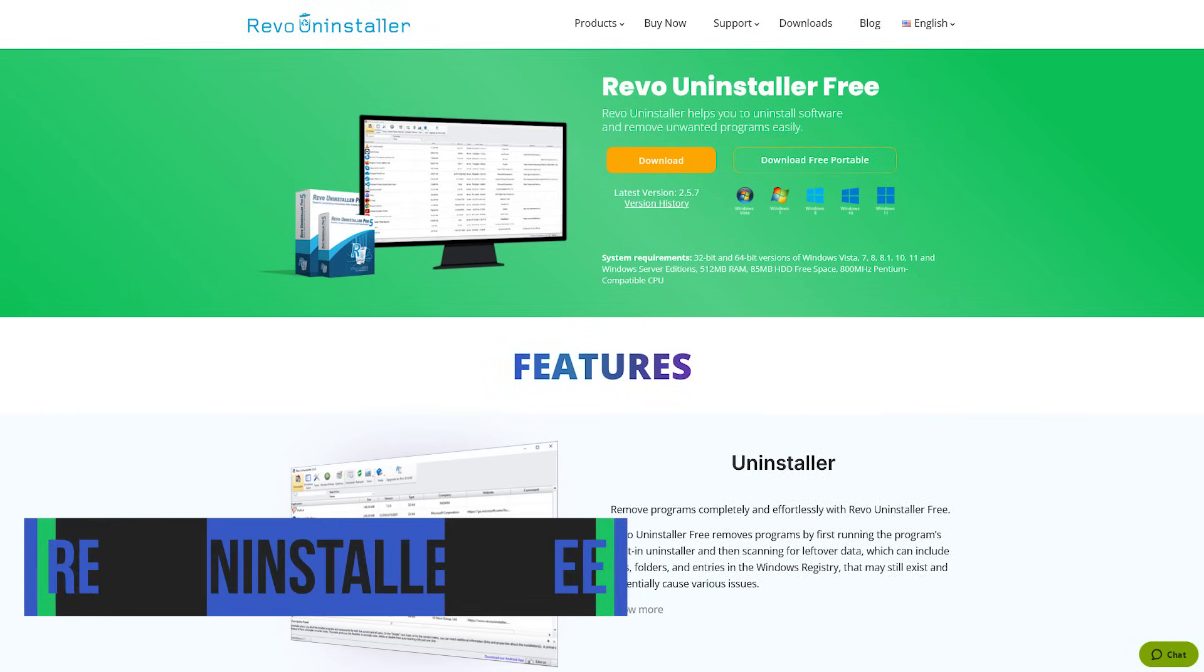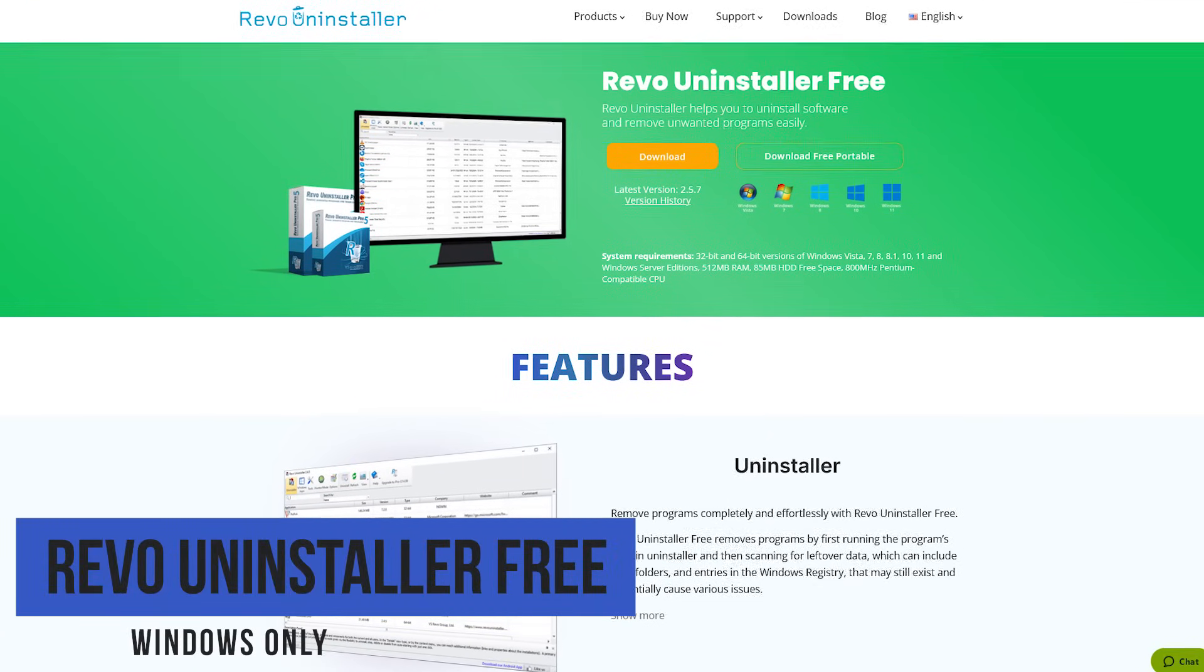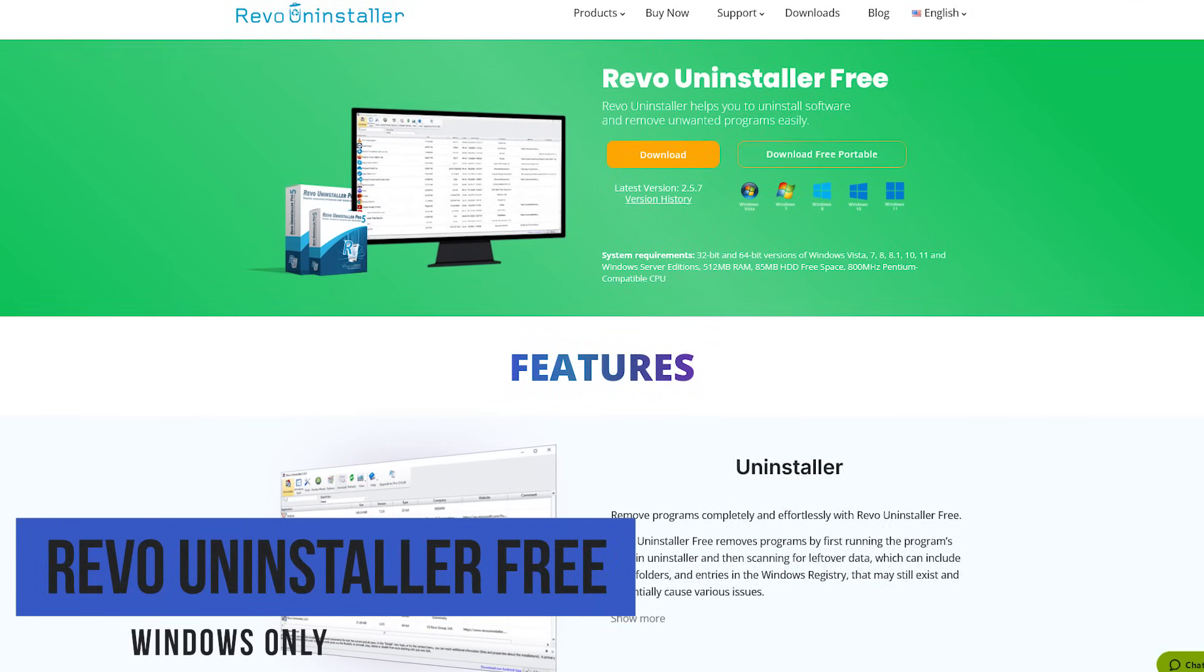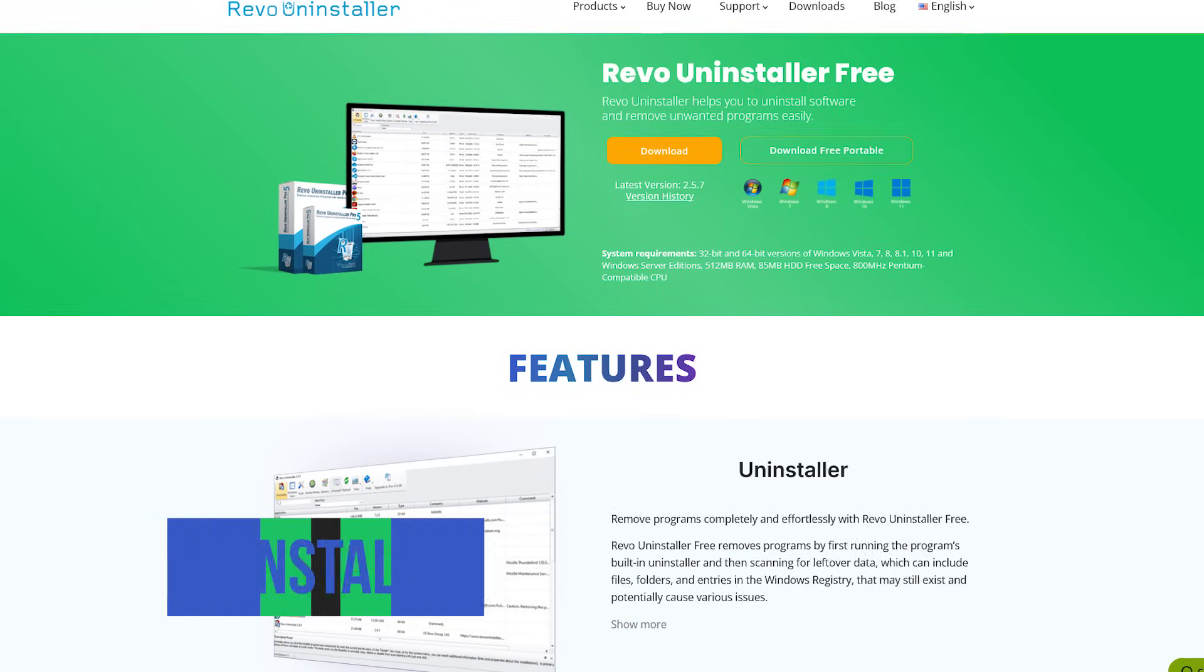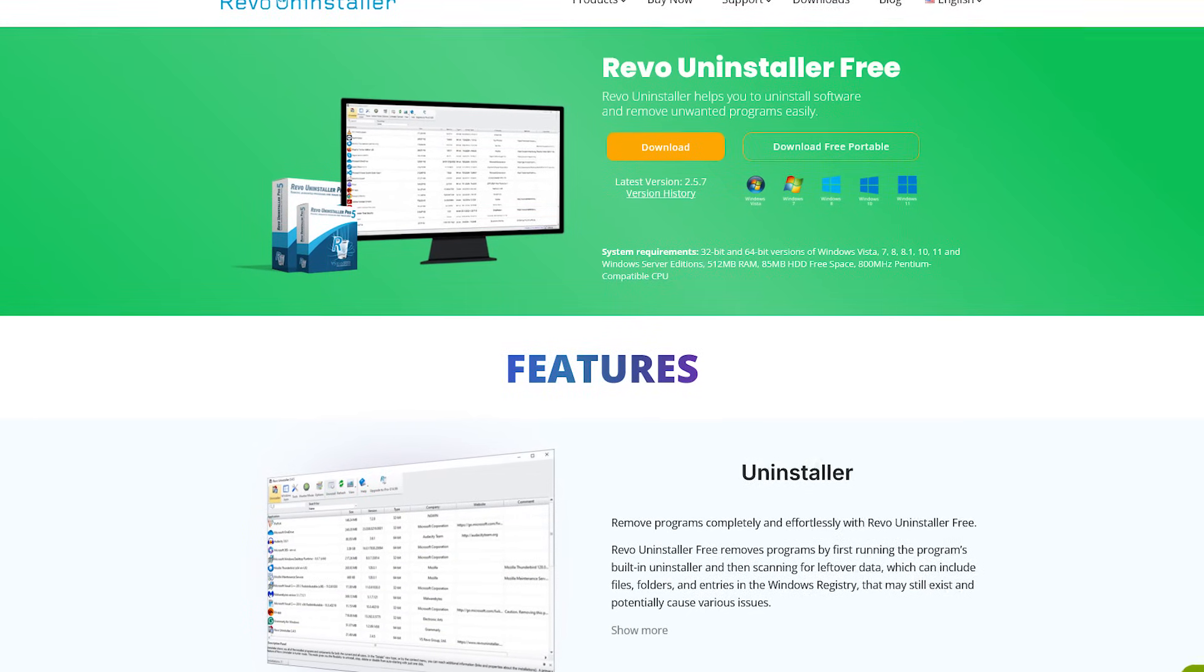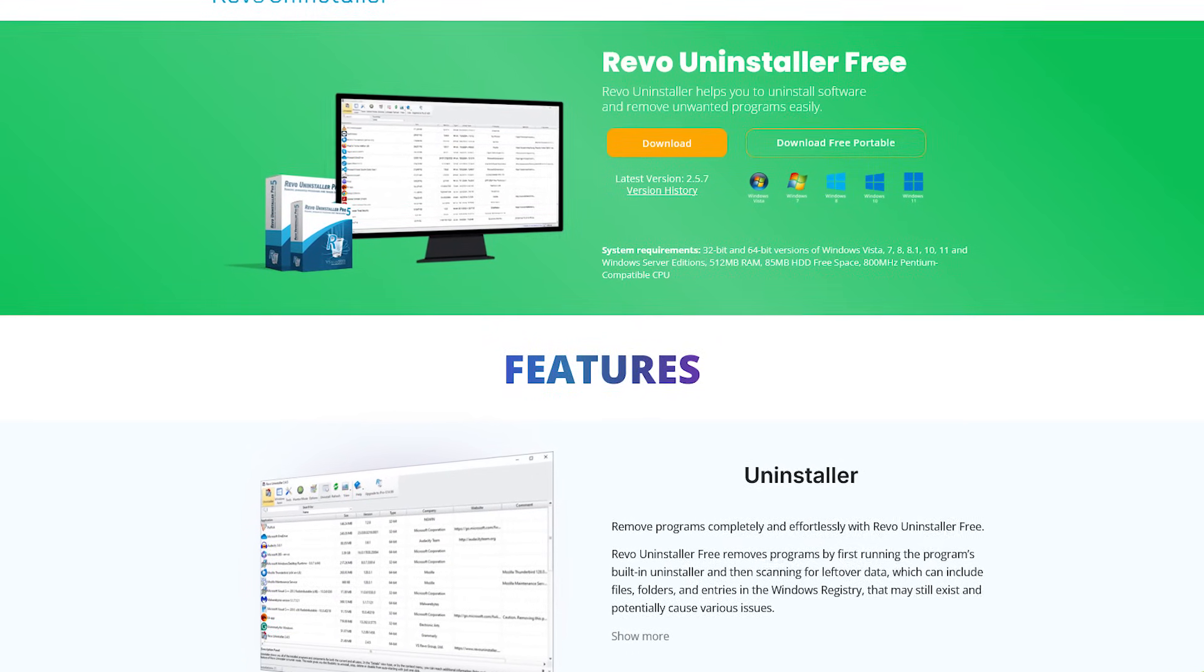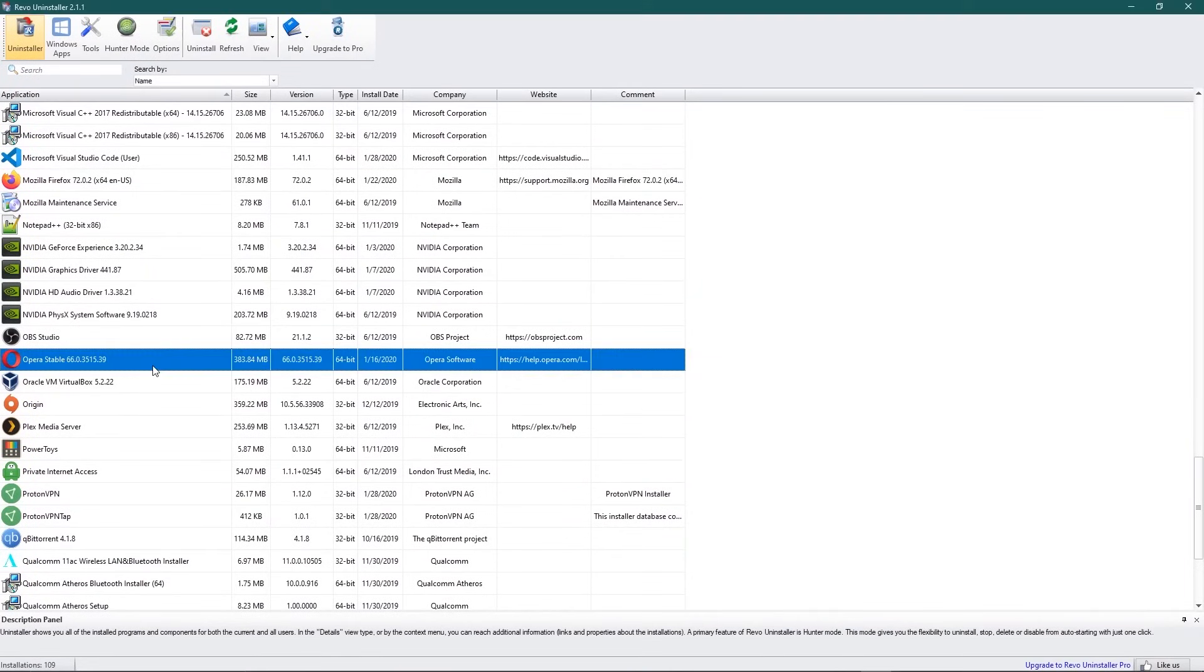Revo Uninstaller Free does what you'd expect. It removes programs from your computer you no longer need, along with the junk that sometimes gets left behind by a program's own uninstaller. To remove a program, select it from the list, and click on Uninstall.